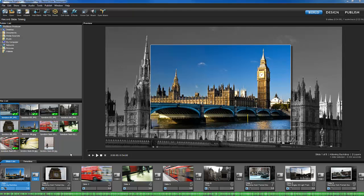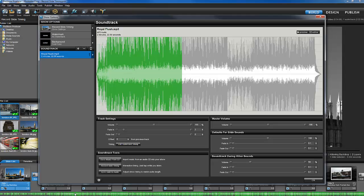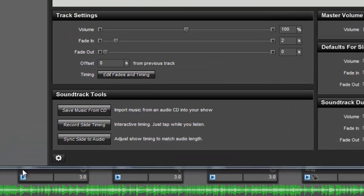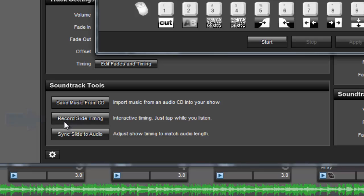To access this option, double-click on the Soundtrack bar and then press the Record Slide Timing button located here in the Soundtrack Tools area.